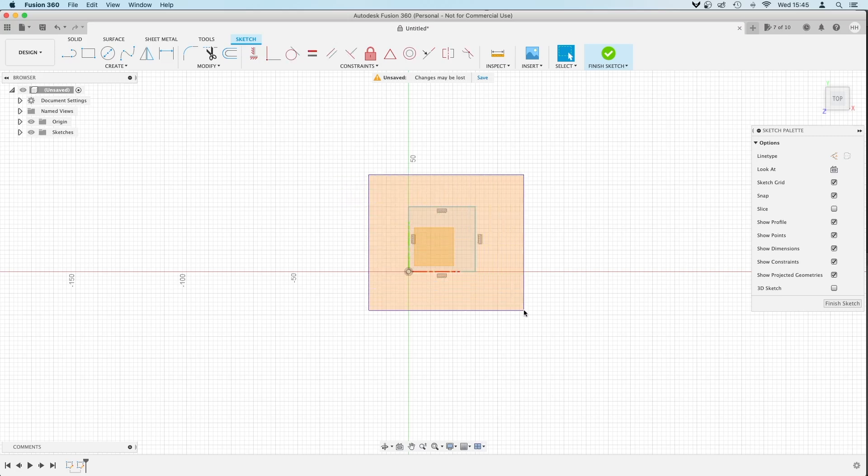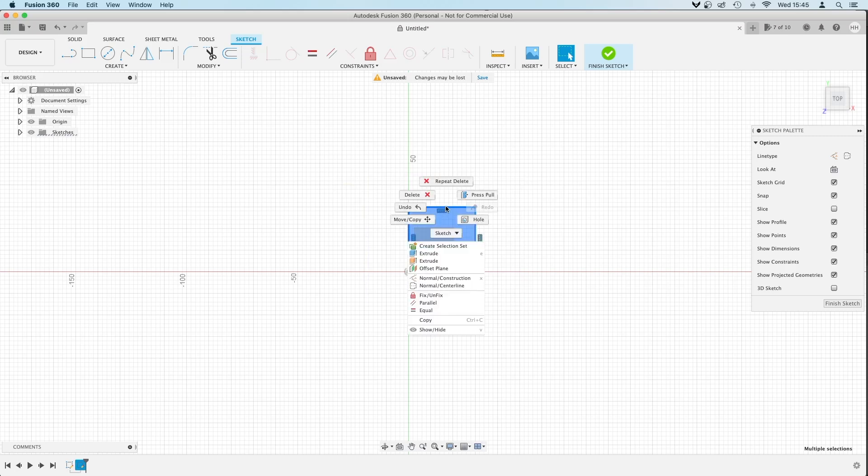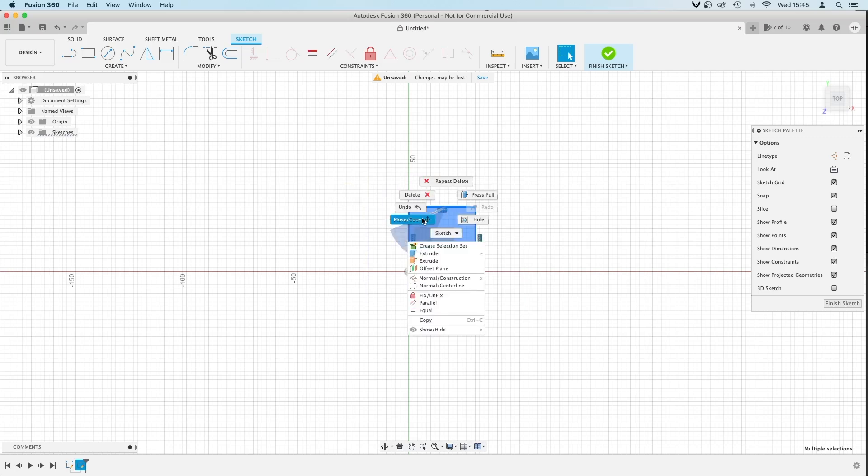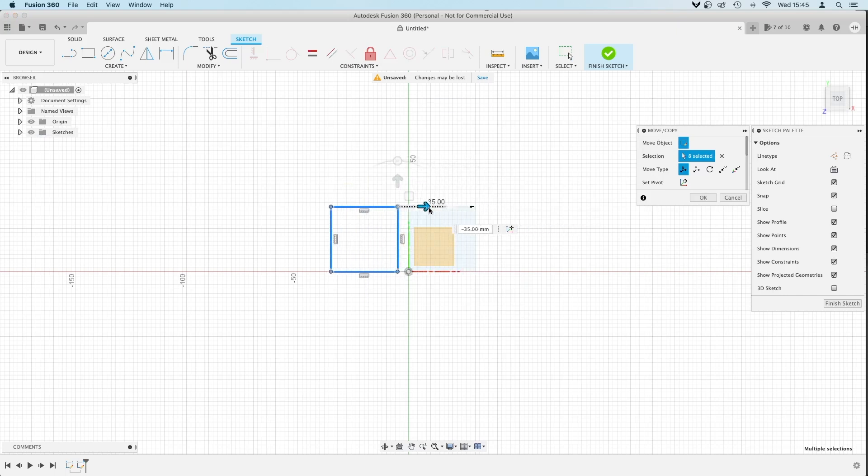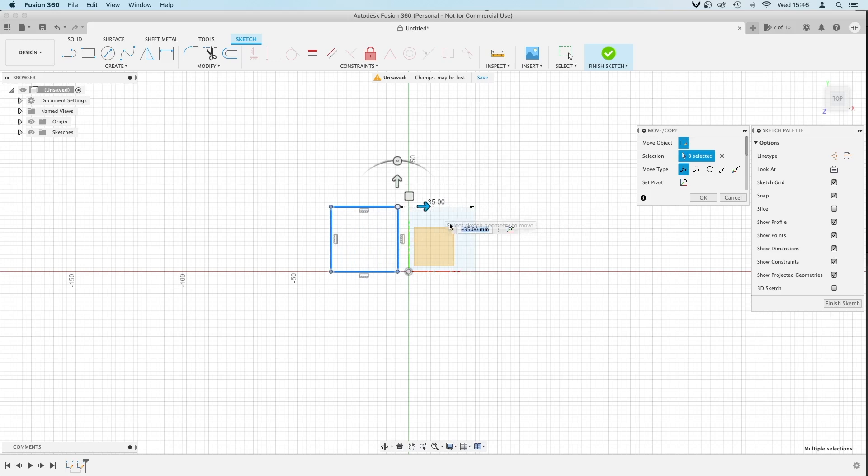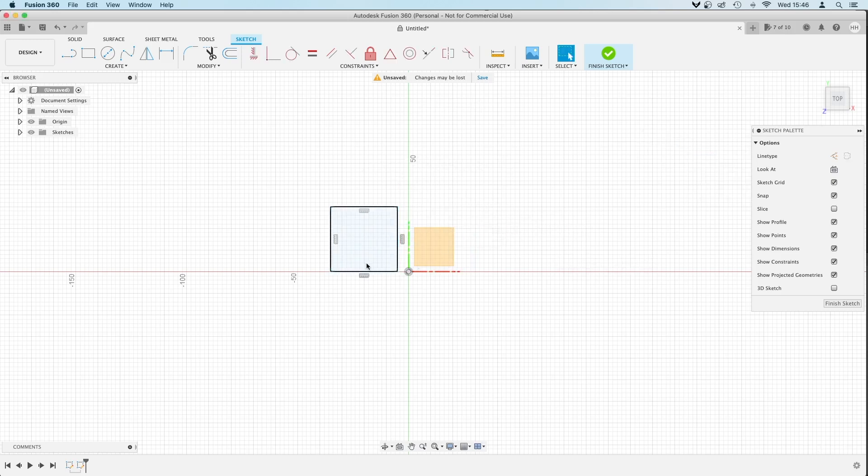So we can do the move now. We're going to select it all, and we're going to right click, move or copy. Now you can drag, and the shape actually moves as the preview. So we can go across 35mm, press enter, and it has moved.